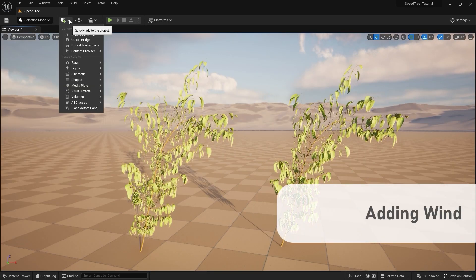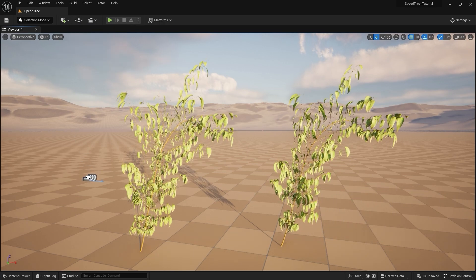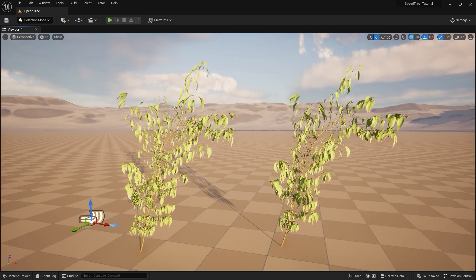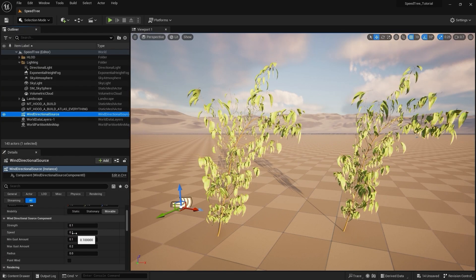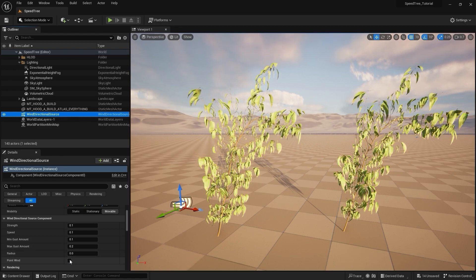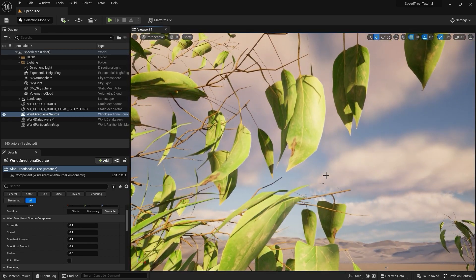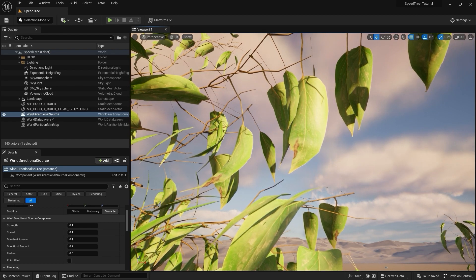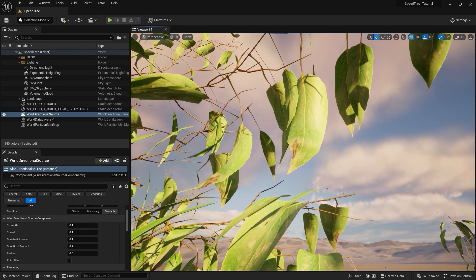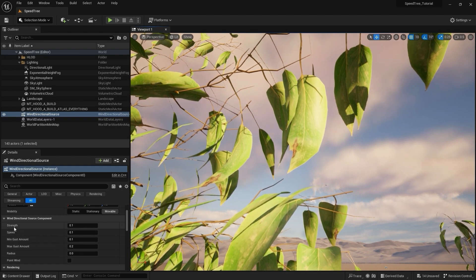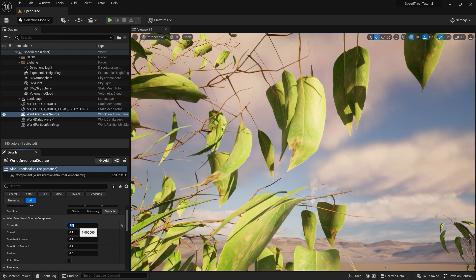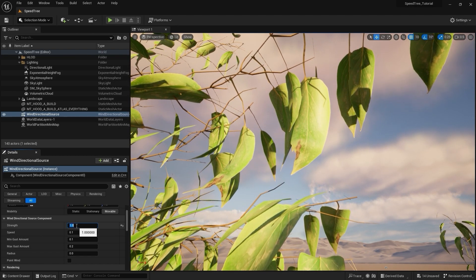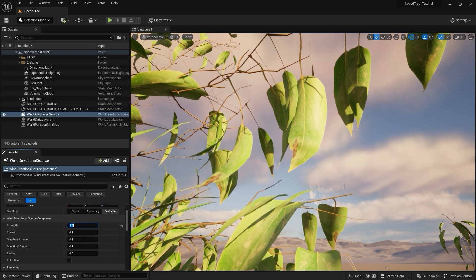First, create a wind directional source and drag it into the viewport. It still doesn't appear that wind is affecting our plants. So if we dive into the details, we have options for strength, speed, min and max gust amount, radius, and point wind. And if we zoom in really closely to our foliage, we can see it actually is moving just very subtly due to the low setting. To make the wind more pronounced, we can increase the strength and the speed of the wind directional source.